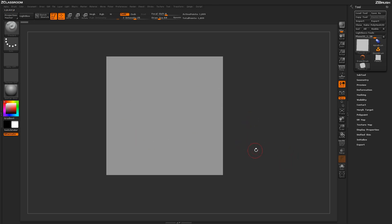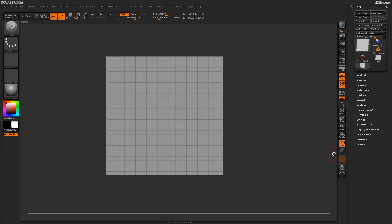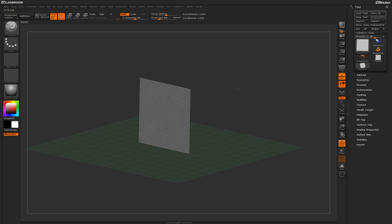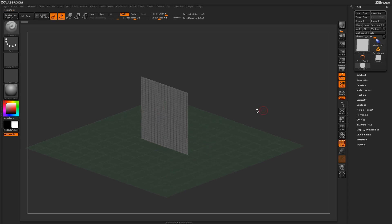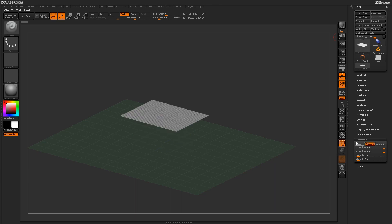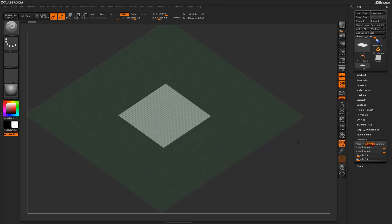Now I need to change some of the settings on the plain 3D. I'm going to come over here and first turn on the actual floor grid, and then I'm also going to turn on polyframes. If I zoom out and rotate around the model, you're going to notice that the plain 3D object is facing the front camera, and I actually need to align it onto the ground plane. So I'm going to come back to the tool menu, open up the initialized tab, and I'm going to change the alignment to Y, which will align it to the actual ground plane.